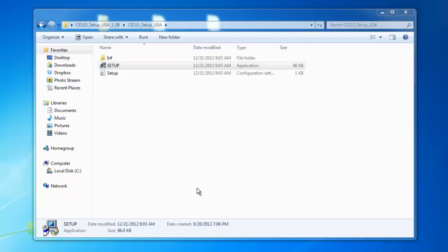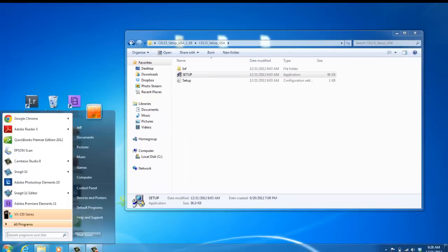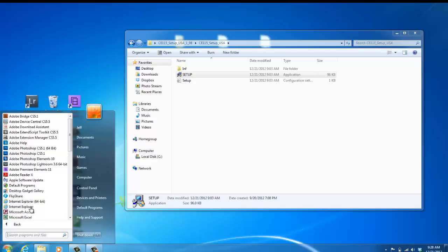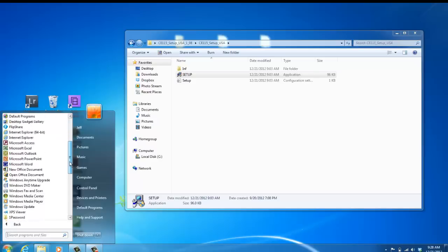After you've installed the VX450 software on your computer, to find it on most computers you can click Start. And then under All Programs, you're looking for a Vertex Standard folder.